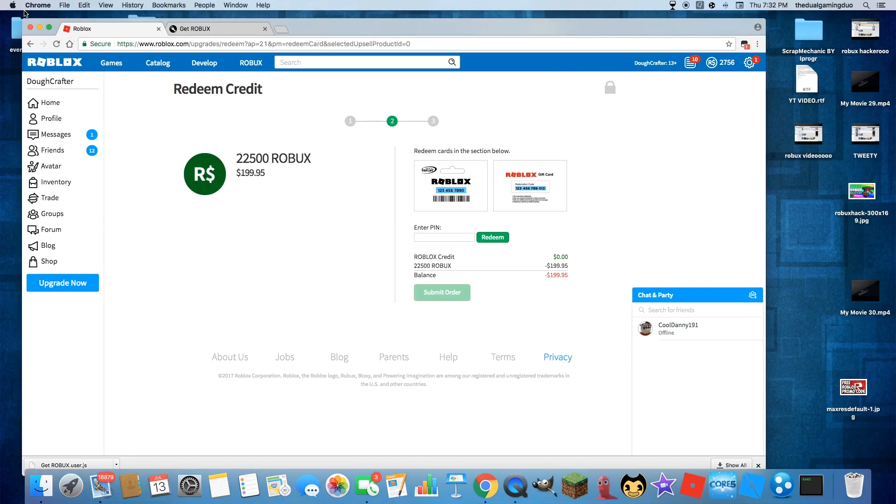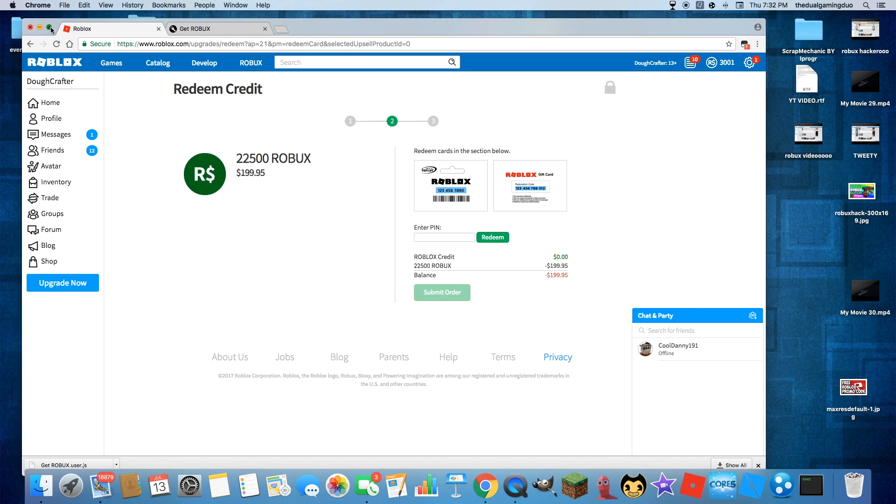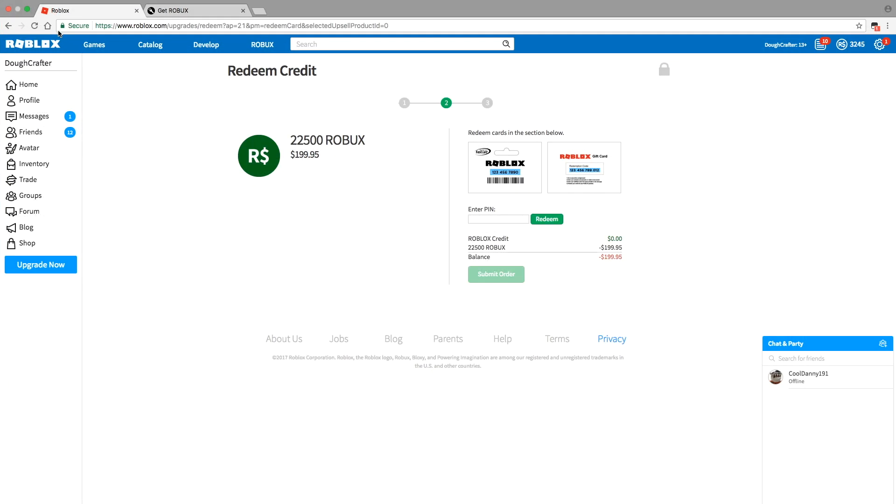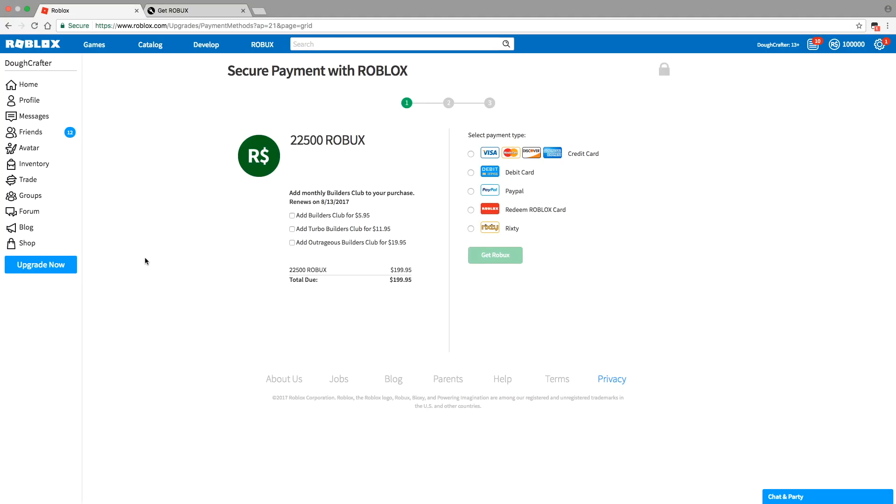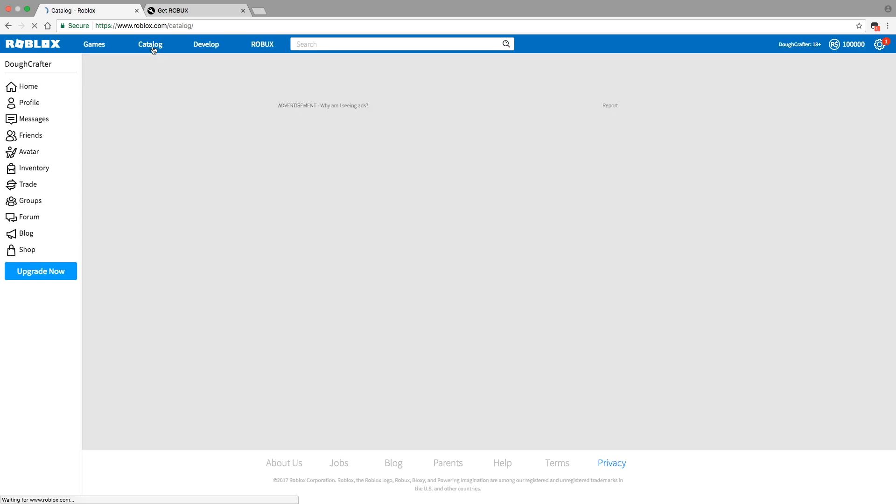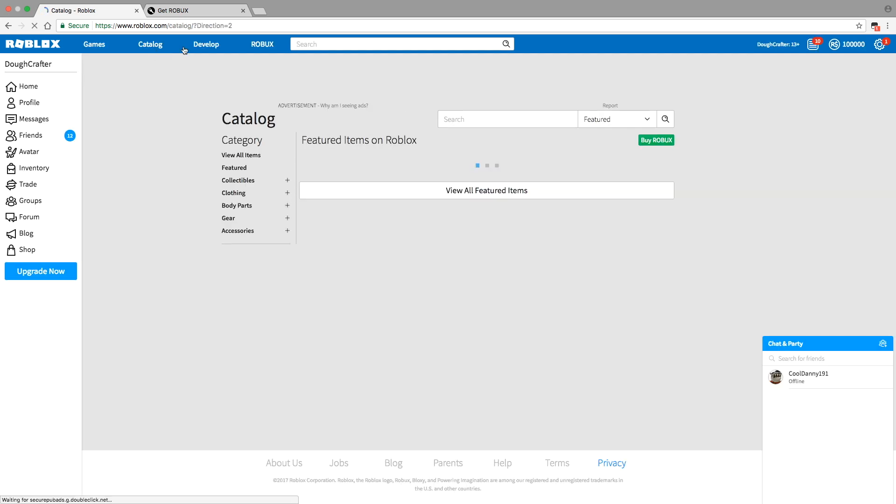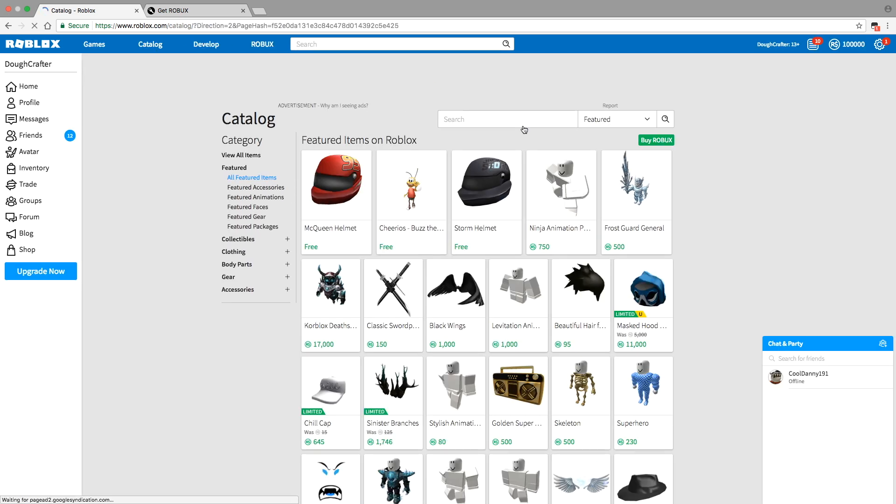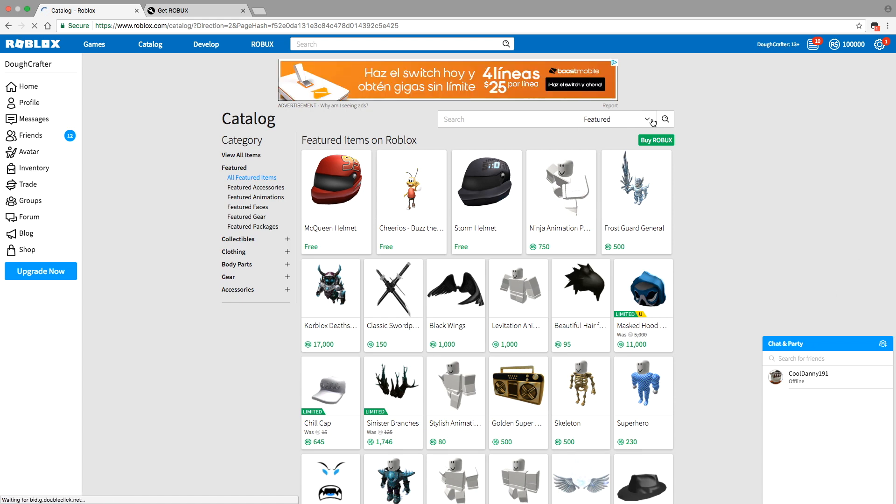Three hours later. Hey guys I'm back, so as you can see it's gone to a hundred thousand Robux. So now just if you want to buy something from the catalog, I'm going to buy, just do that. I'm gonna do best-selling.